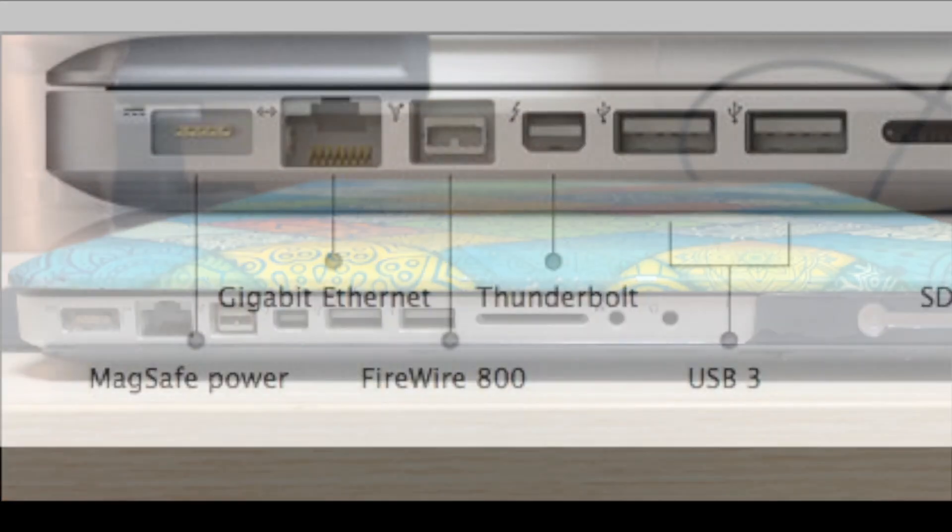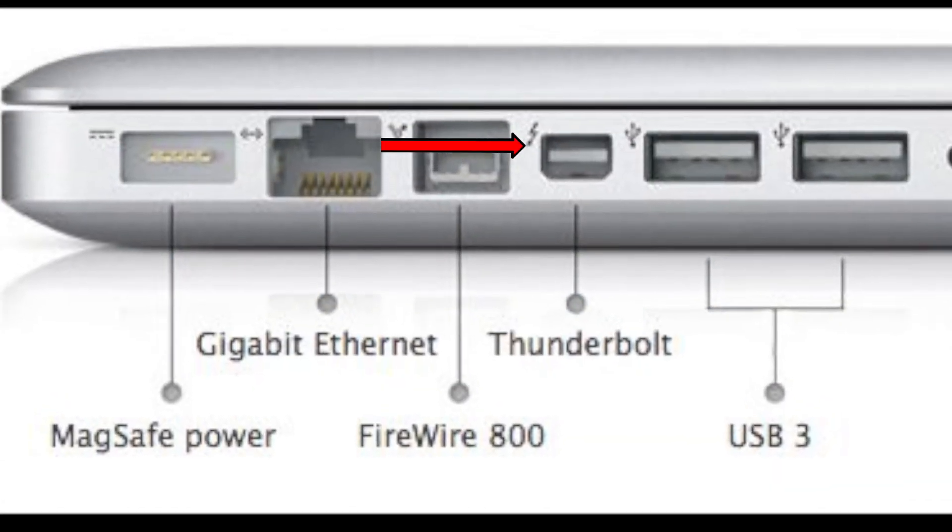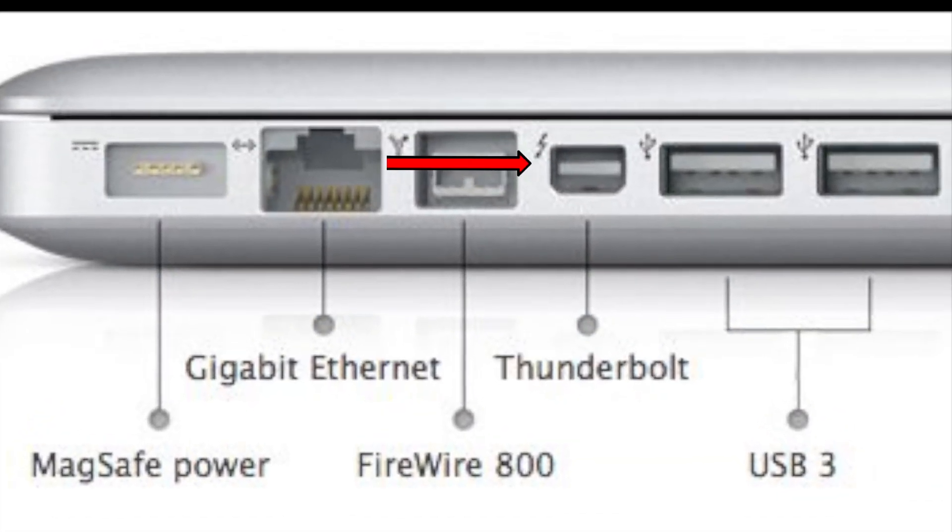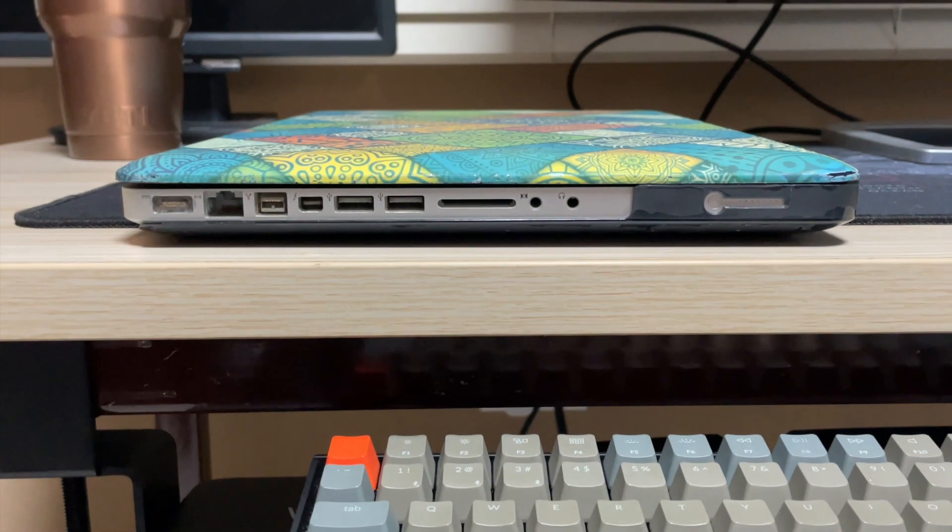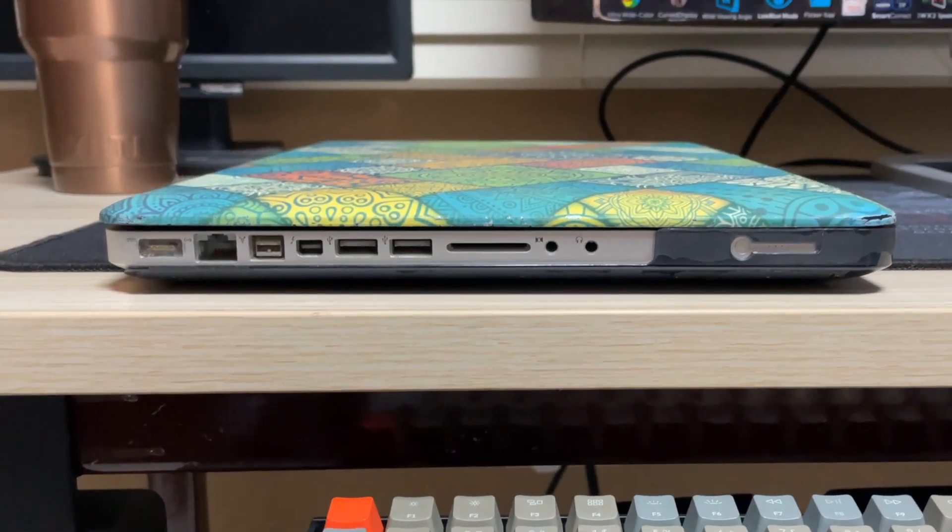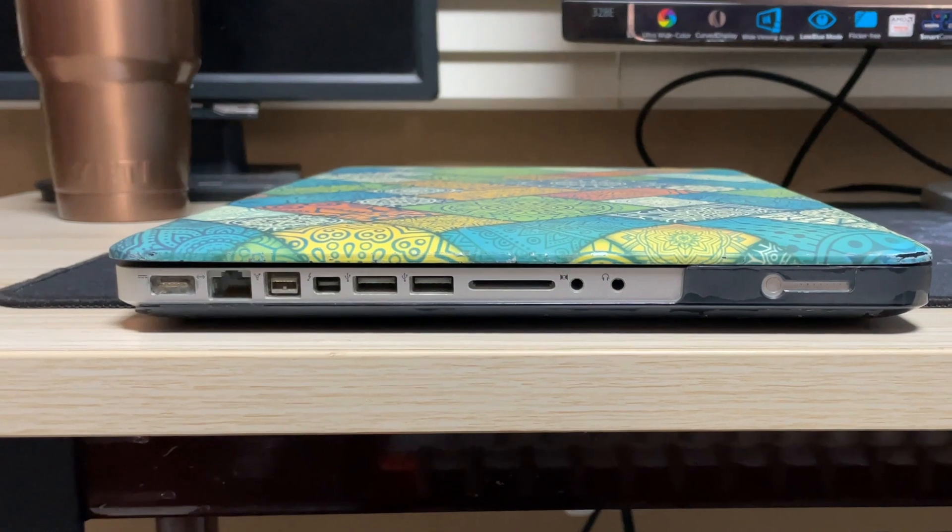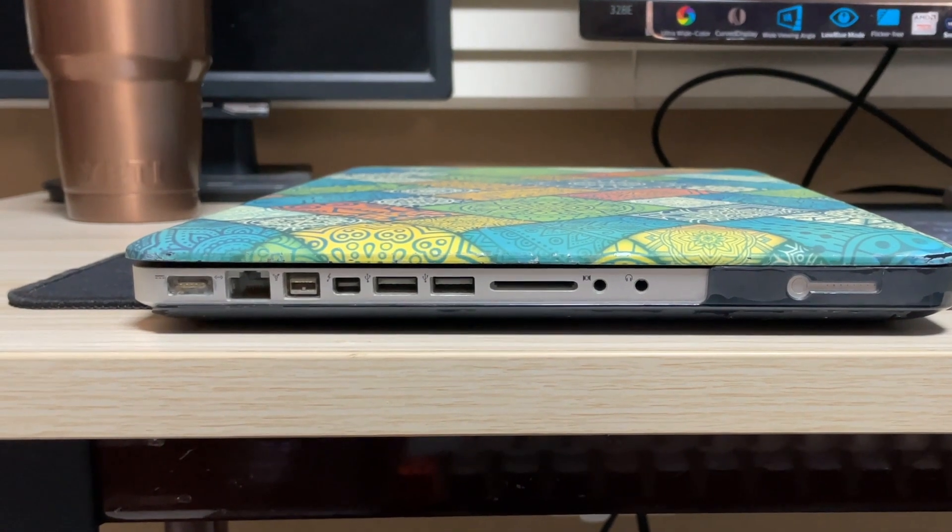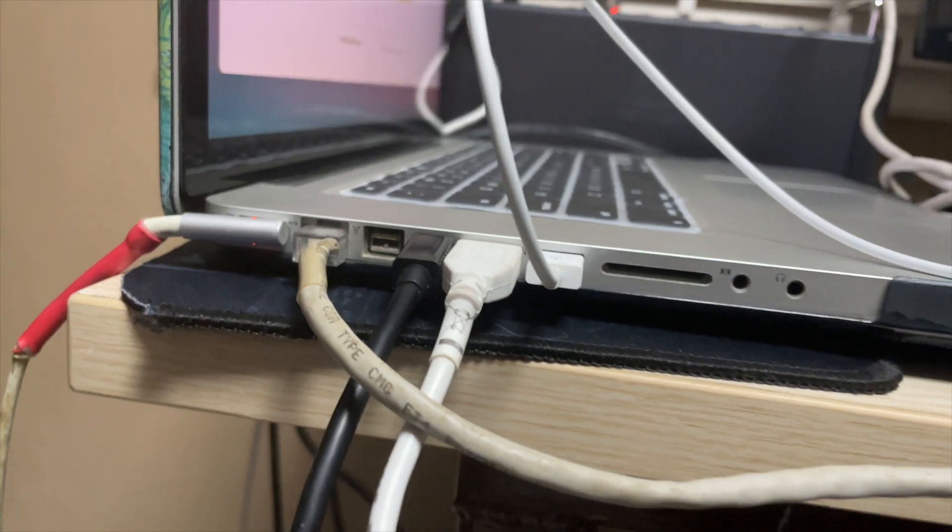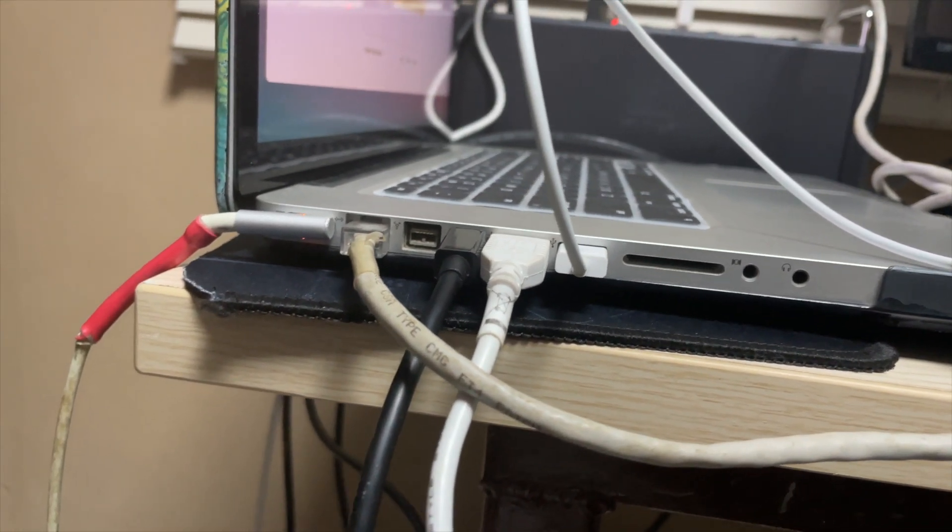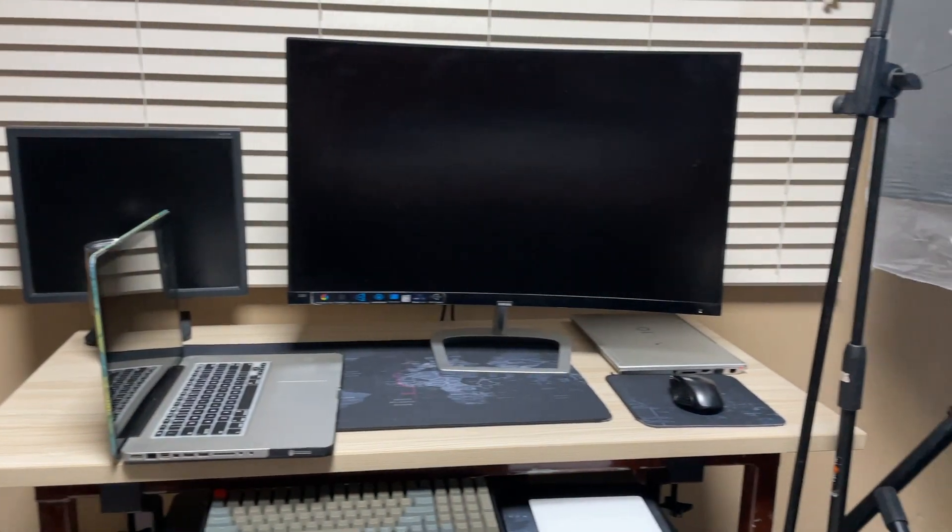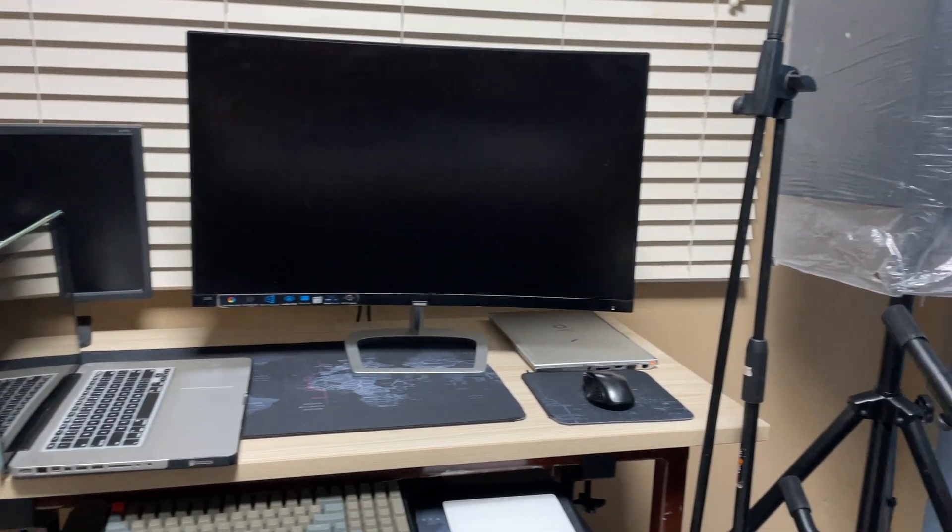Next up we have the Thunderbolt port. Thunderbolt allows you to connect your computer to external devices such as external hard drives enjoying speeds of up to 10 gigabytes per second. It also doubles as a mini display port allowing you to connect external monitors.